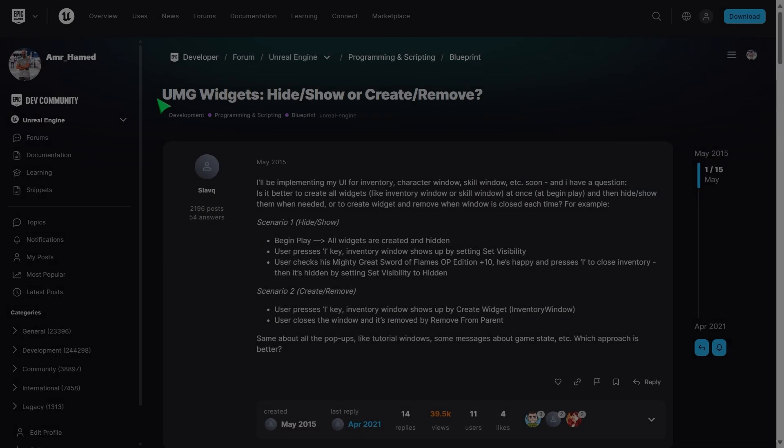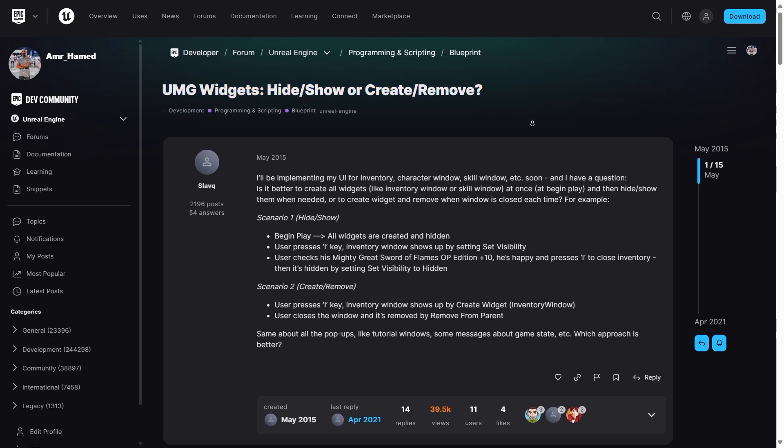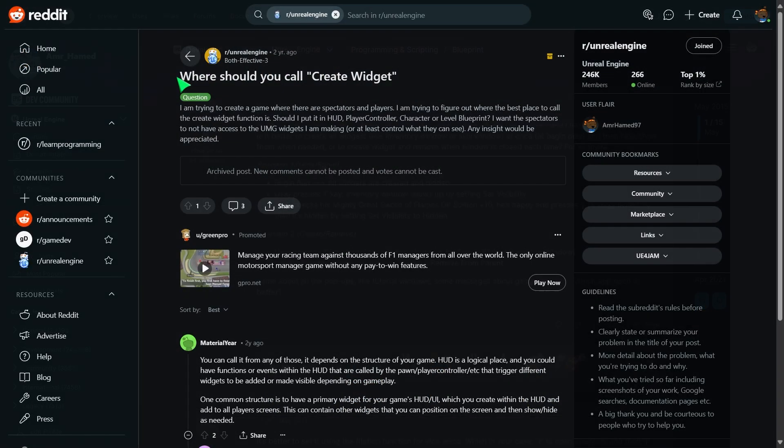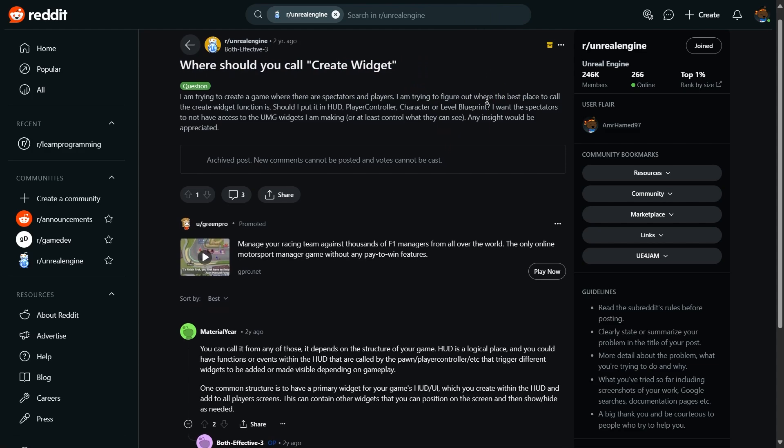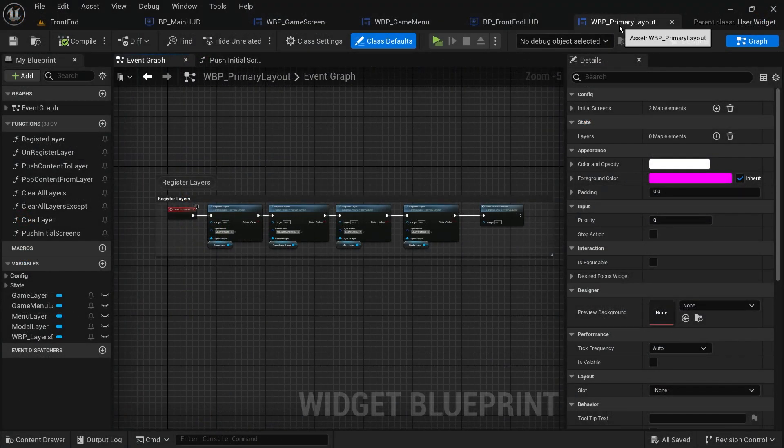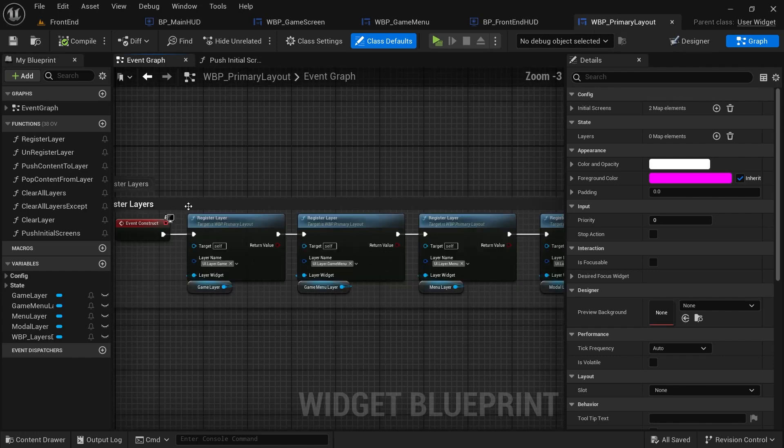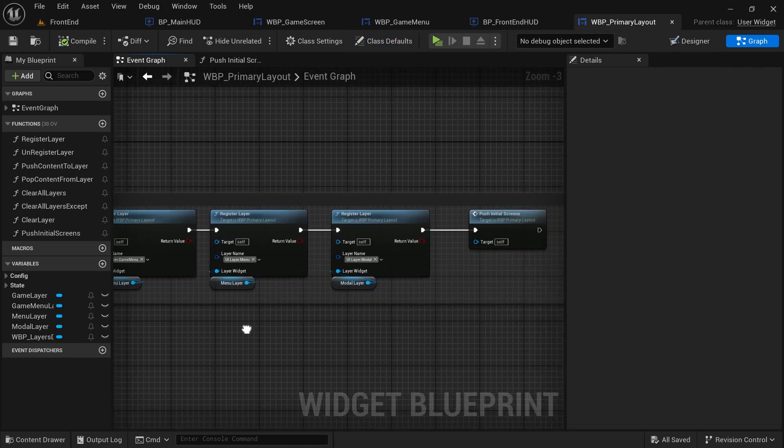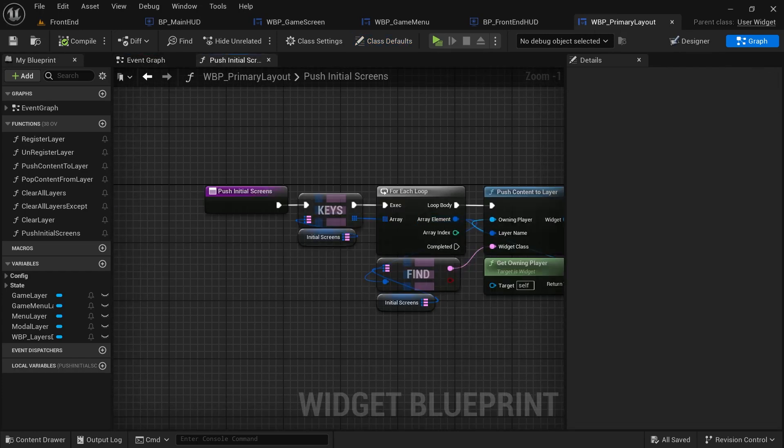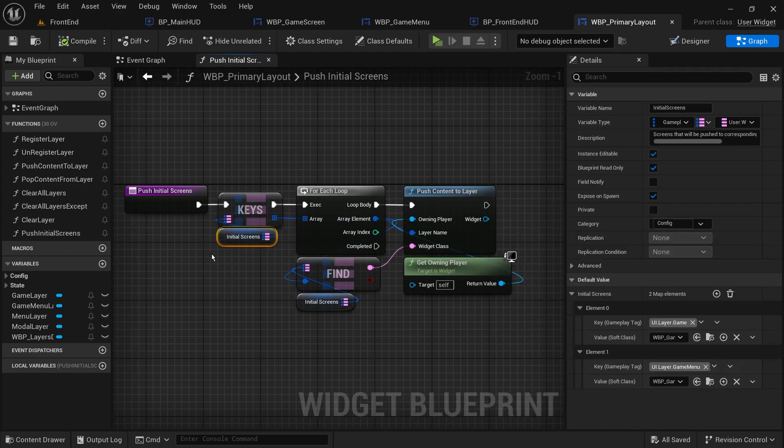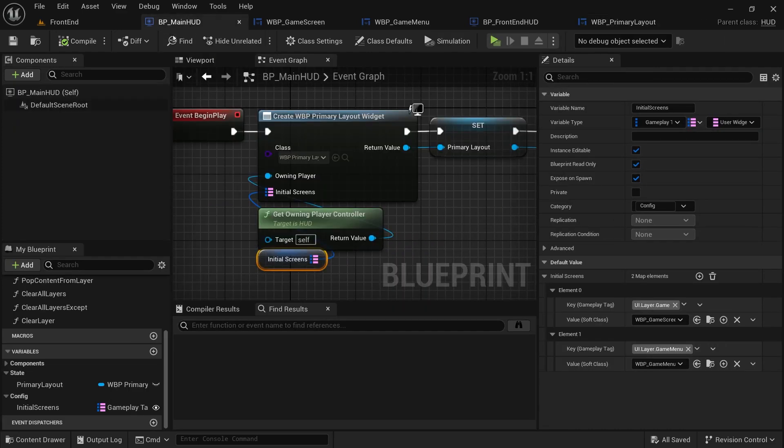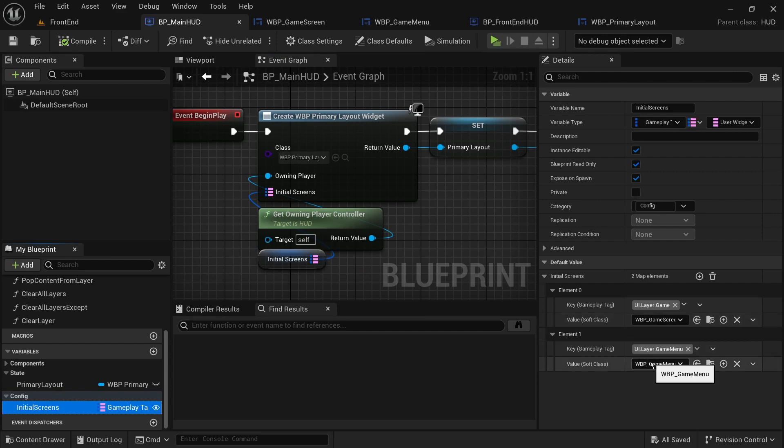So, one important question is, when and where in our game code should we push screens to layers? What I believe is a good answer, and I explain that in more detail in my UI best practices video, is for screens that persist throughout the game and are shown frequently, for example our inventory and quest screens or our game menus in general, it's better for optimization to keep them in one screen and push it once the game starts.